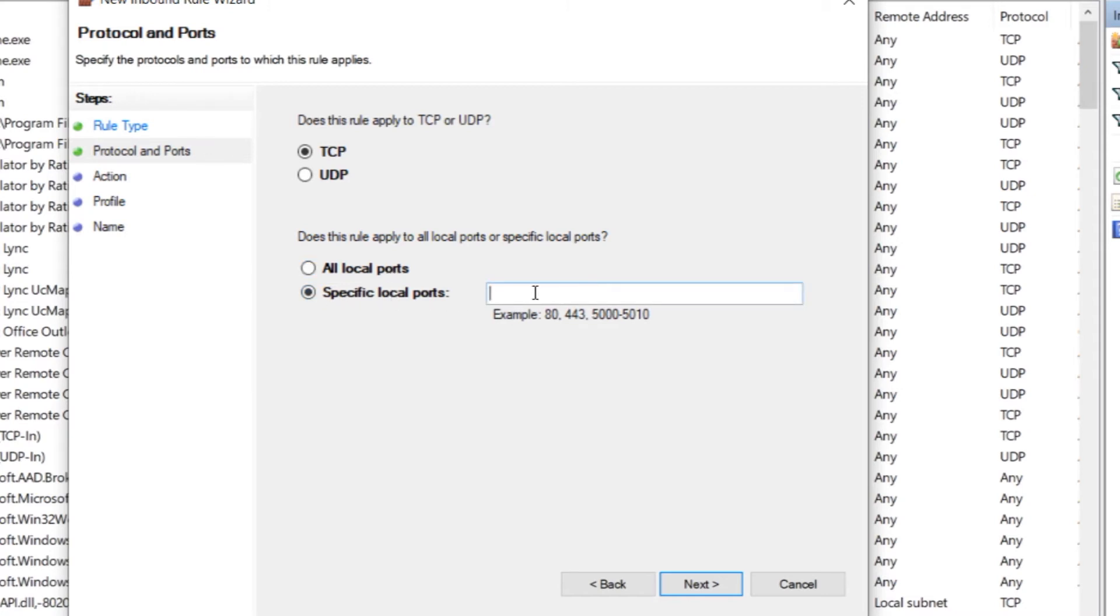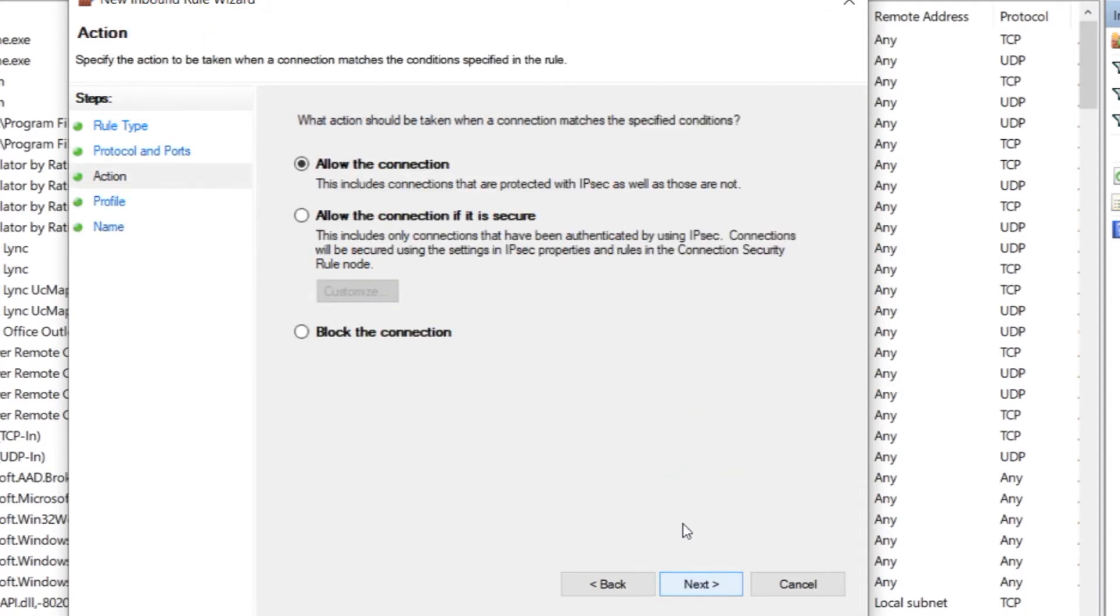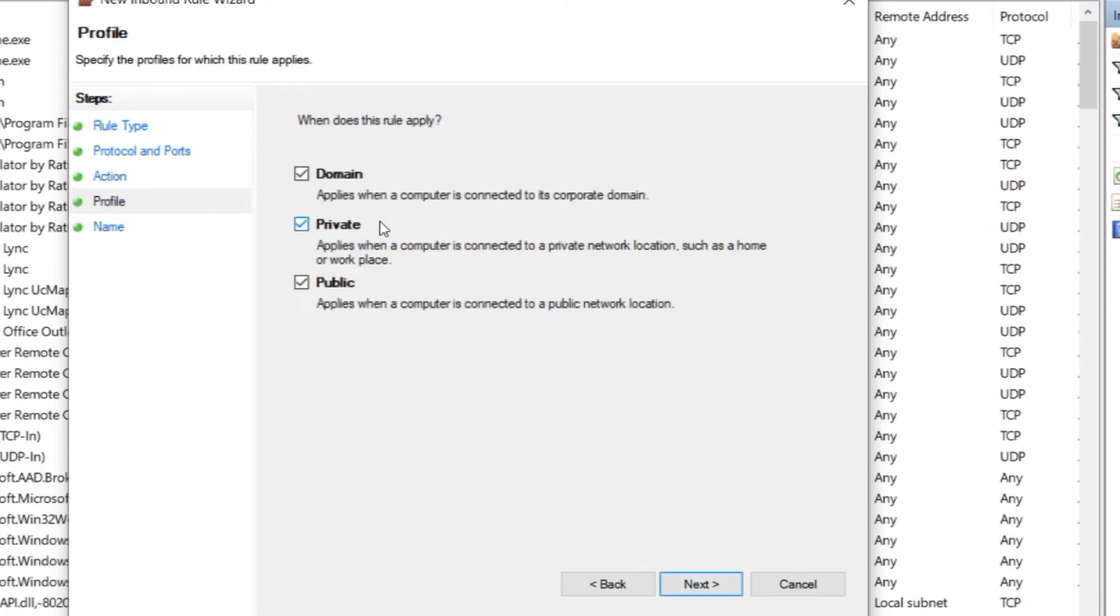Let's assume this is port 25565. Write it down. And no matter what you choose, all local ports or a specific port, click next. In the window that opens, select allow the connection and click next. Next you need to choose which profiles you need a rule for. If you are not sure, then put a check mark in front of all three. Domain, private, public. Click next.